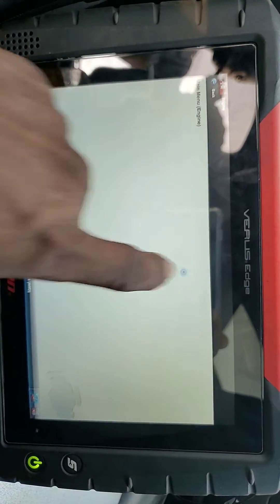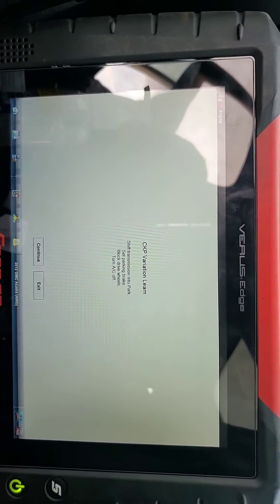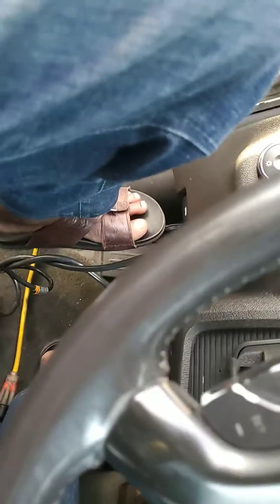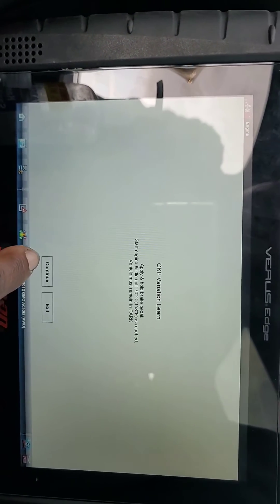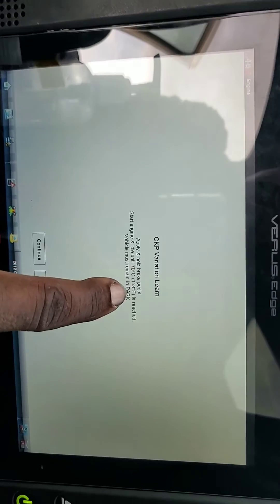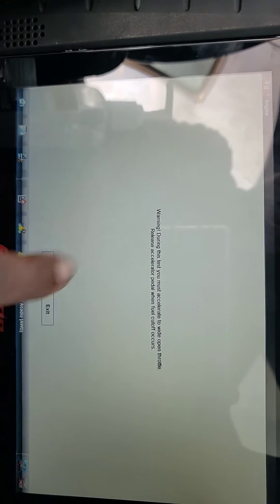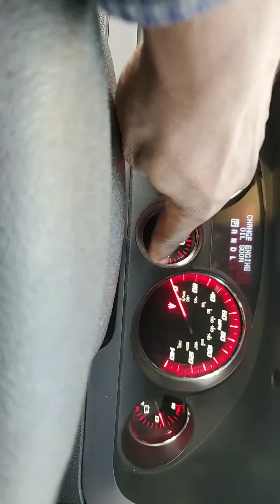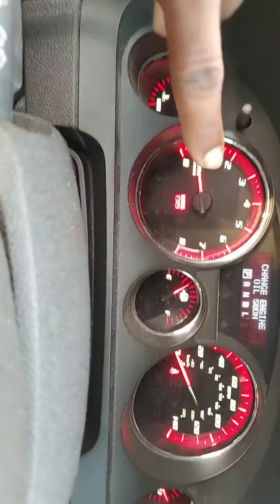I'm going to go to function test. Here you can get the crankshaft variation relearn. You see: shift transmission to park, set parking brake. I'm going to set it up. Now say continue — block drive, turn the AC off, my AC is off, continue. Apply and hold the brake pedal, start engine, idle until 70 degrees Fahrenheit. Now continue. We have to accelerate wide open throttle — when you accelerate, the RPM goes to 6923 — I'm going to accelerate. You're going to see it go up and cut off.